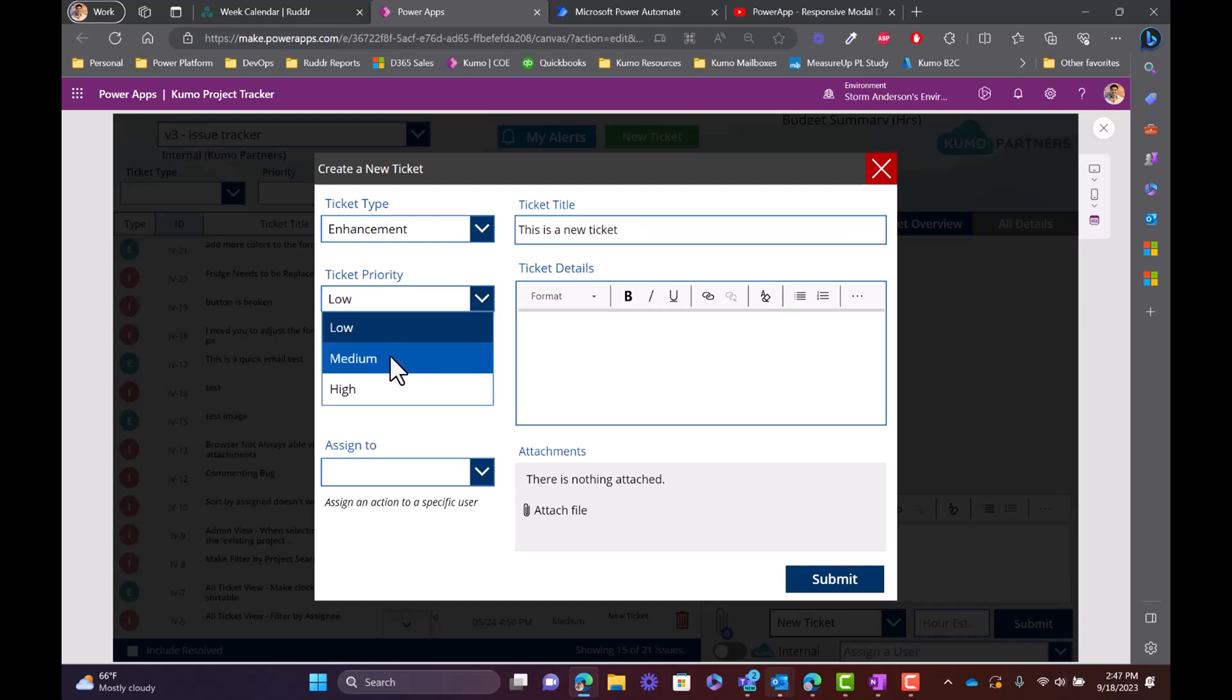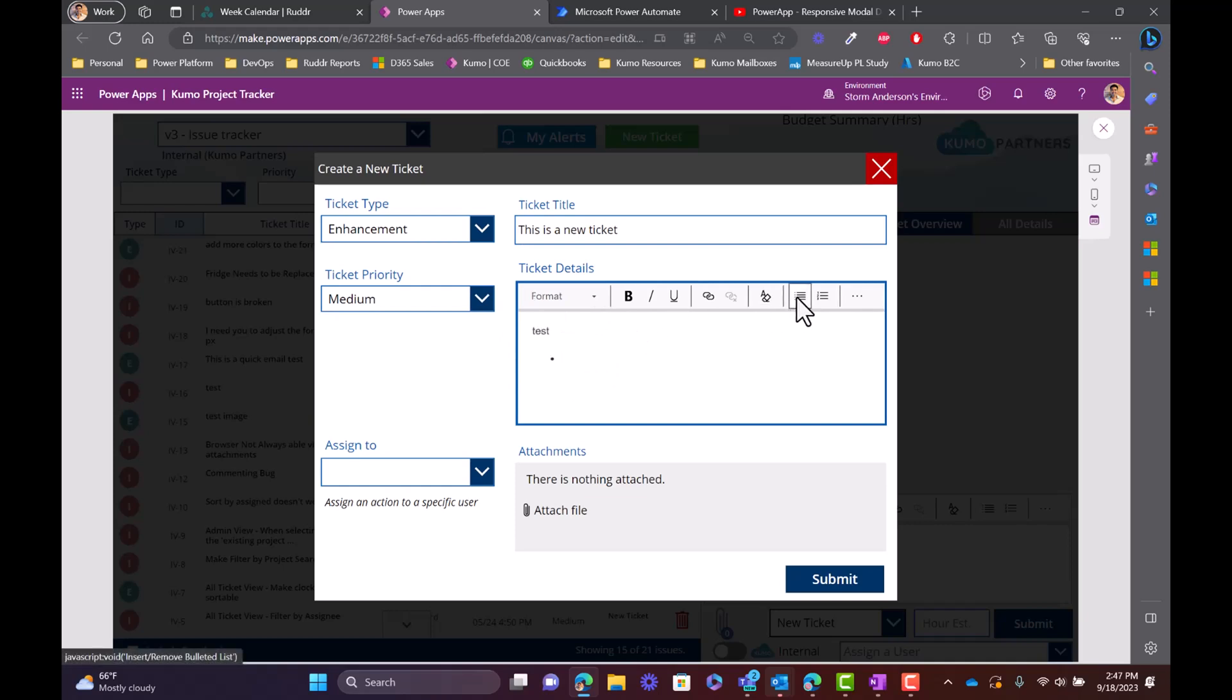We also have rich text which was not possible with an Excel file. So test, and you can see that I can put my bullets: test one, test two, and test three.